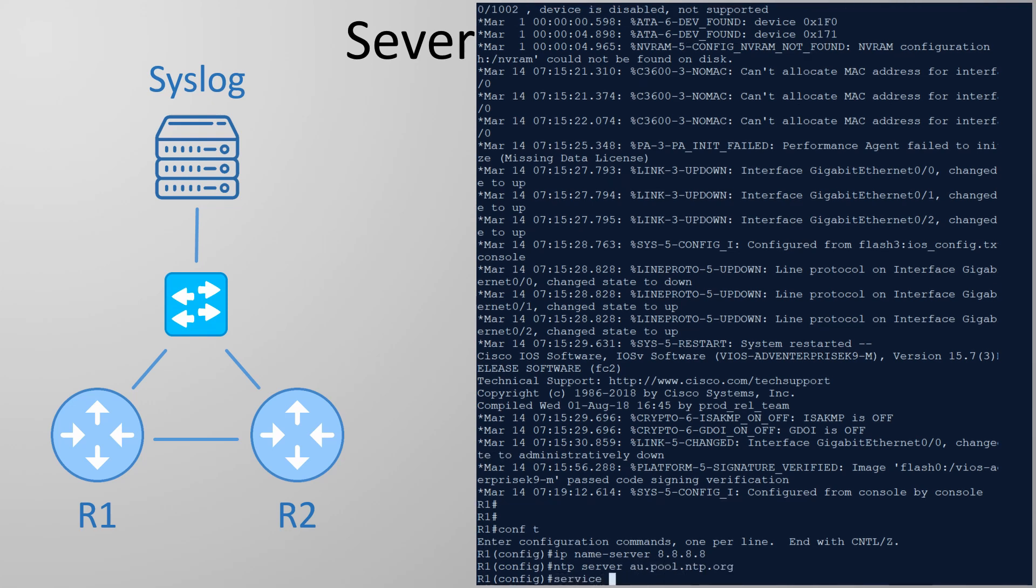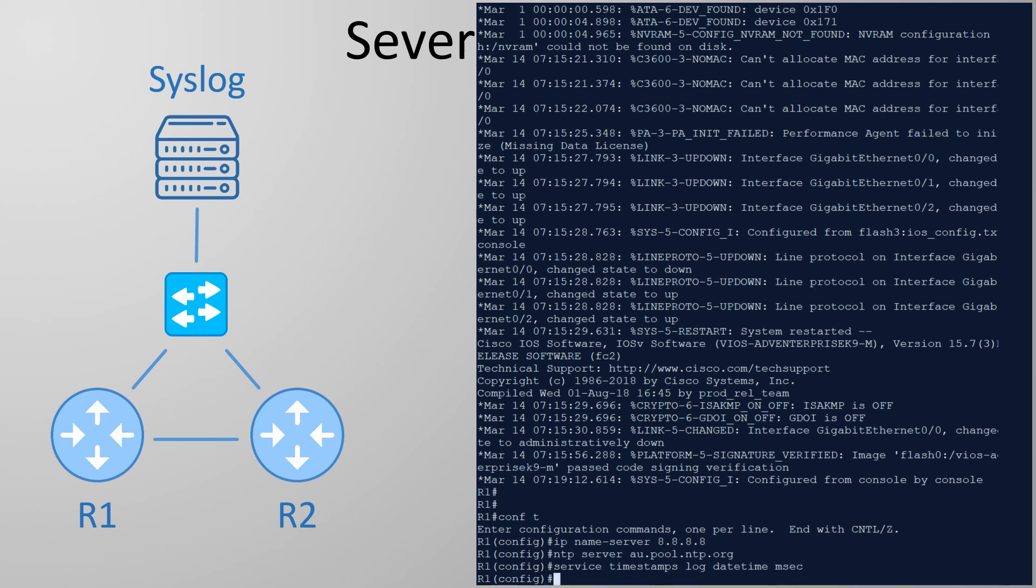We're also going to configure the router to put accurate timestamps on each log. The key points here are datetime and msec. Datetime tells the router to use the time and date in the log. The alternative is the time since the router booted. msec tells the router to record timestamps accurately to the millisecond.